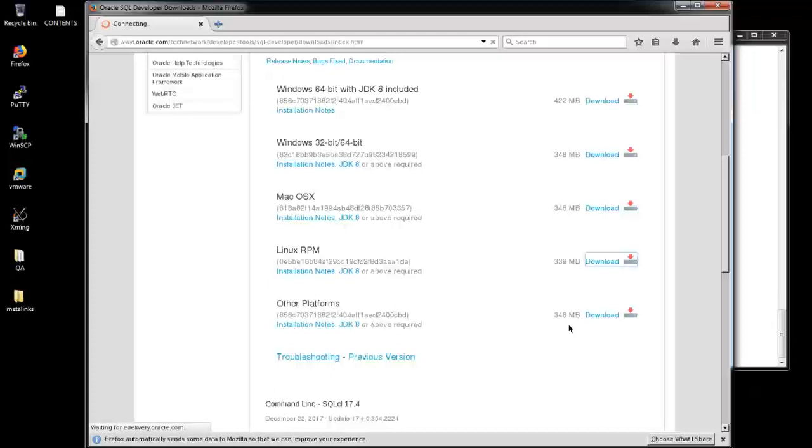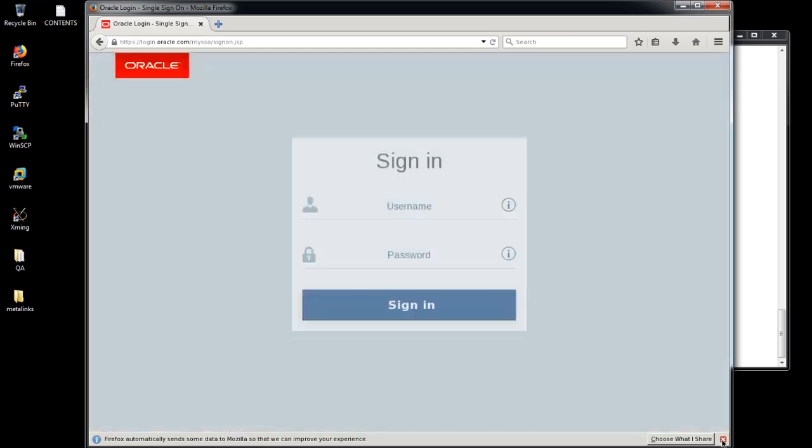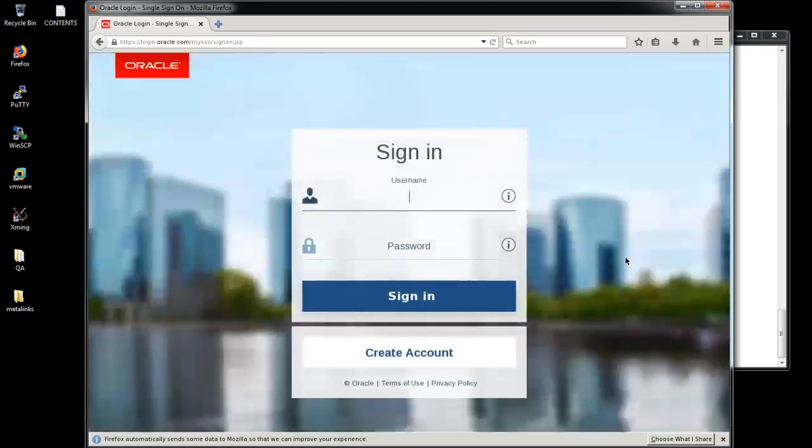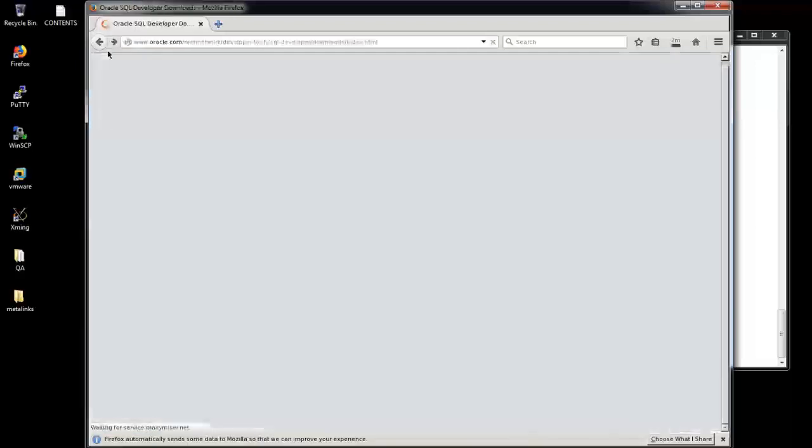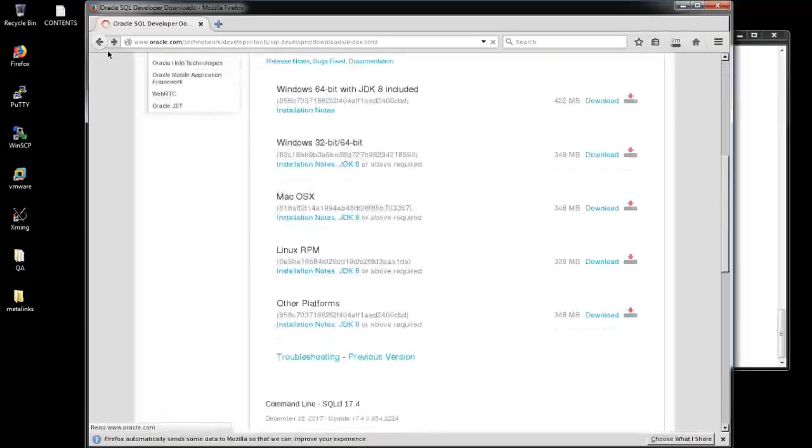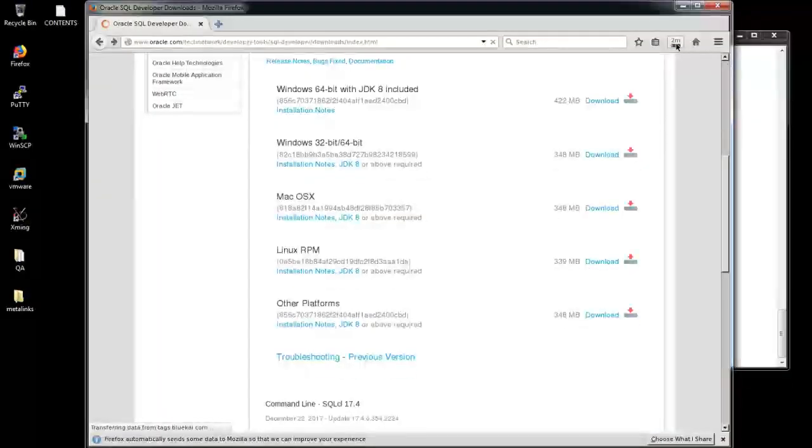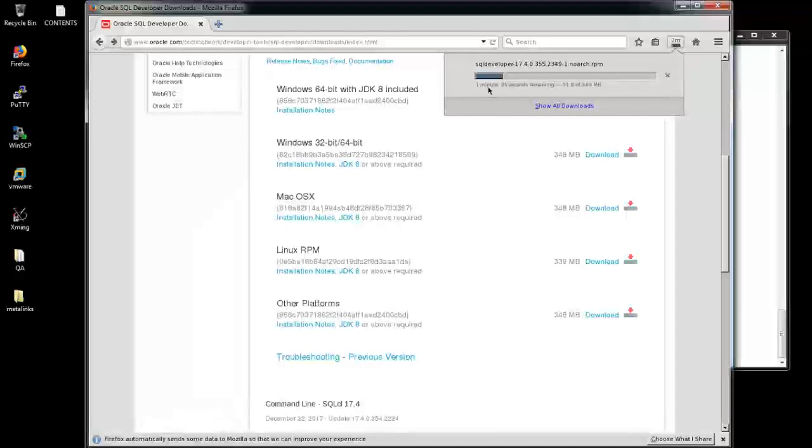Linux RPM is there. Once you click the download, the single sign-on page will be displayed. Yes, see the single sign-on page is displayed here. From there we need to provide the username password. After that the installation will begin. For security reason, I'm just going to hold on, just hide that thing.